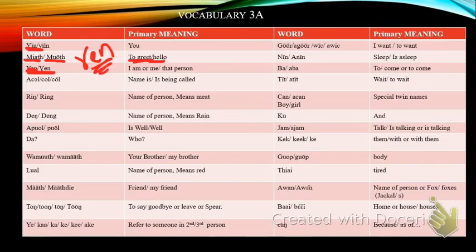Lul-Mi means red and is also the name of a person. Mad means friendship or friend. Madie means my friend.